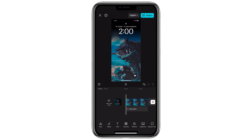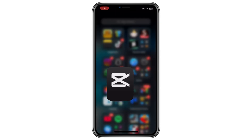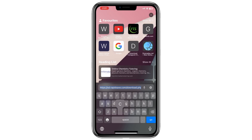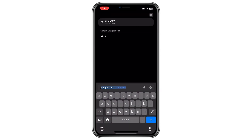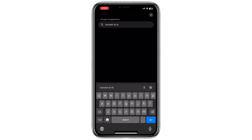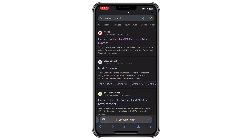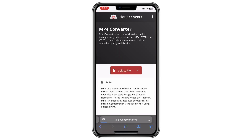If your files are not in these formats you can easily convert them online. Open your browser and search for 'convert to MP4' if you're dealing with video files. You'll find several websites that offer free online file conversion services. Choose any reliable website from the search results.